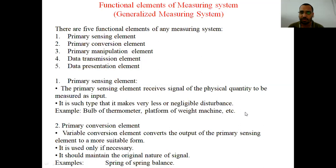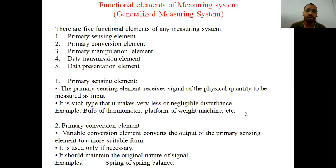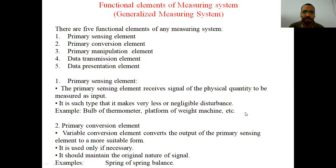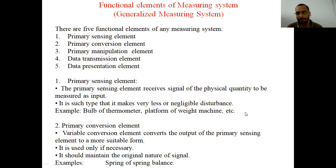The primary conversion element should maintain the original nature of the signal. It means if you are measuring force, the final result will still show force, not any other quantity — even though force is converted into displacement in millimeters or centimeters, it is always force. For example, in a spring balance we measure weight, but due to the displacement of the spring we come to know the value of weight. This is how the primary conversion element works.